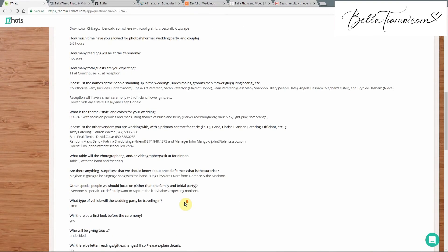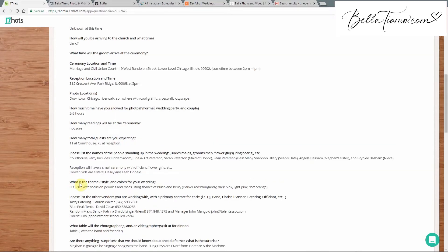Another piece of information you're going to pull from here is any vendors and locations. We love to tag and share with the location as well as the vendors. This one's a little different because it was a backyard wedding, so we'd put something like 'Location: Park Ridge, Illinois,' whereas normally we'd put something like 'Hyatt Regency Schaumburg.' We also try to find and tag all the vendors. If you can't find them that's totally fine — the more we can find the better.